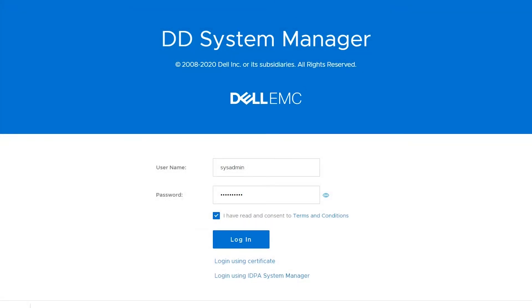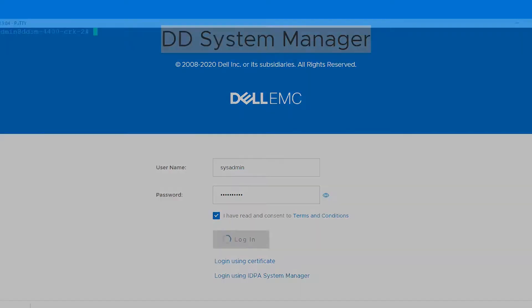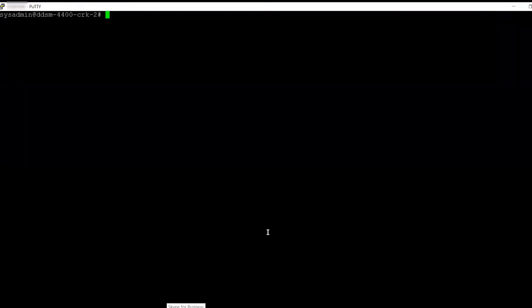Hello everyone. In this session we are going to see how to create a Cloud Unit on Data Domain. For that, I'll be logging into the Data Domain UI, the DD System Manager, as well as the DD CLI through PuTTY.